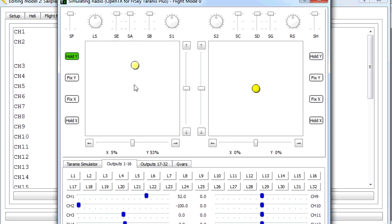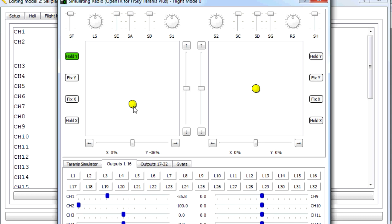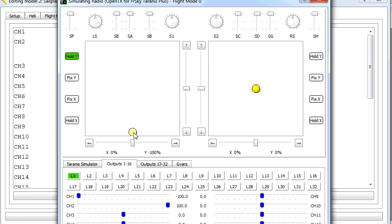So back in simulate, here's our throttle again. And now when we drop below and L1 comes on, watch what happens to channel 2. Channel 2 changes.